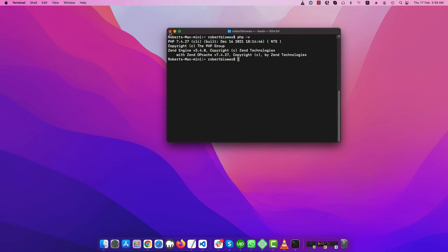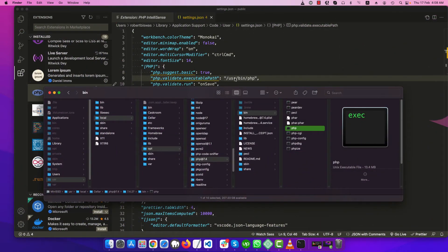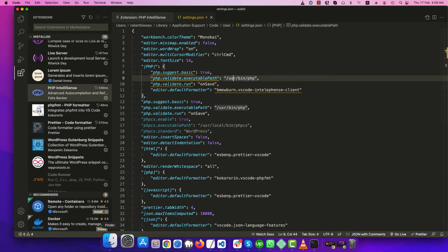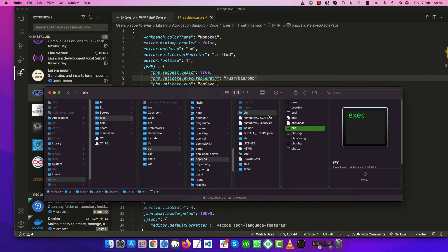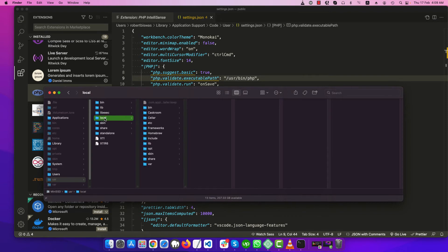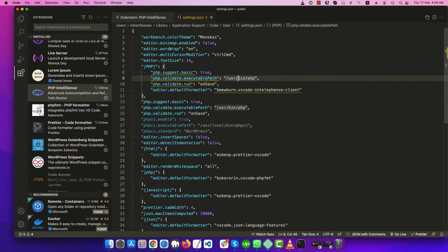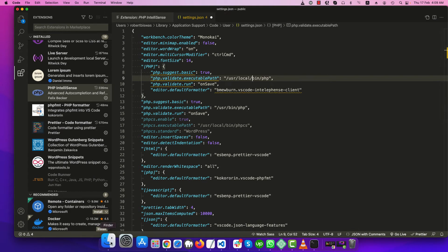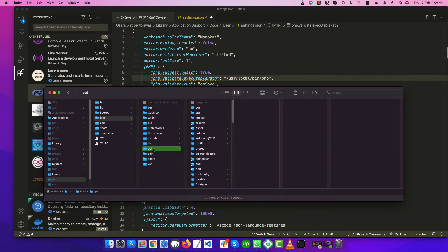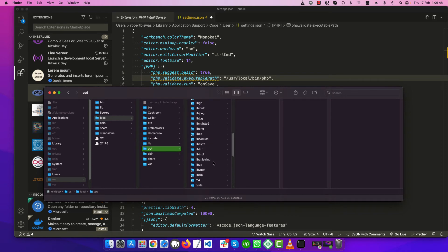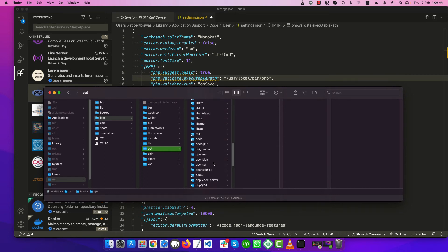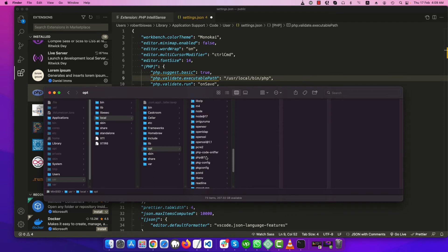So let's fix this path. We'll open usr then local. Let's update this path local slash. It should be not in bin, it should be in opt. So inside opt we can find our PHP with the version that should be PHP at the rate 7.4.